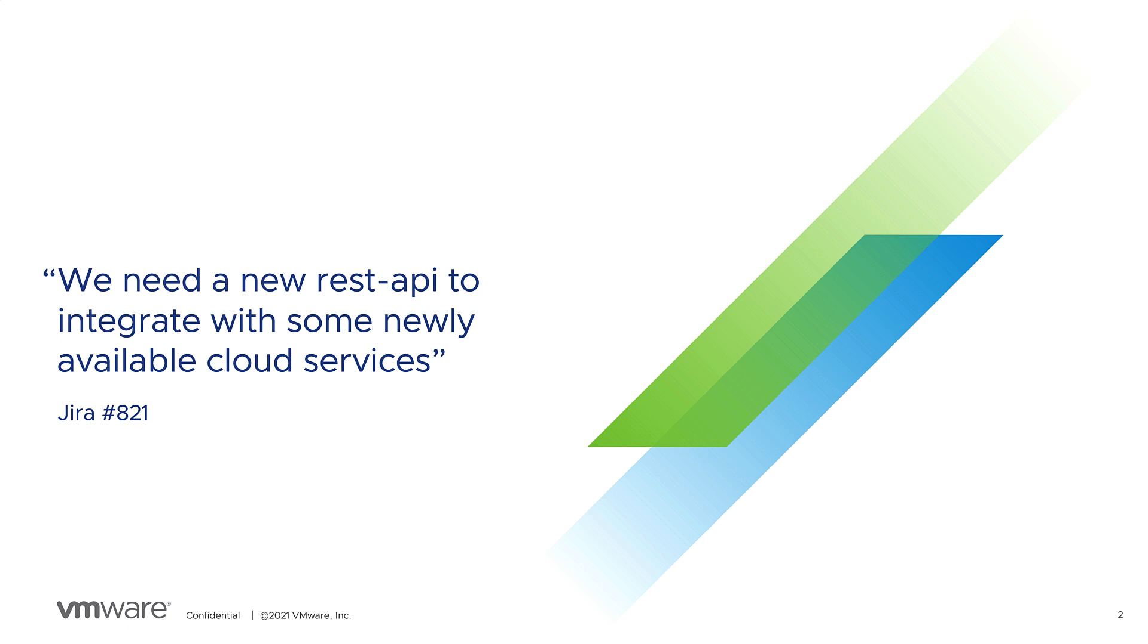To start off, I need some starter code for the new API. I could search around for some API code to use for my Golang project, but this seems like a perfect opportunity to use Application Accelerator to help get me started faster.